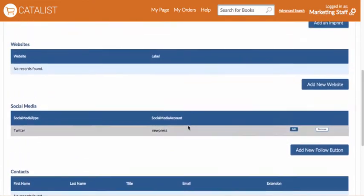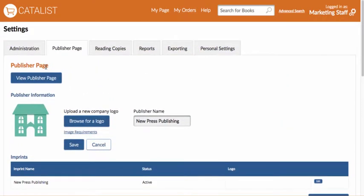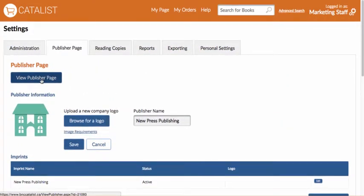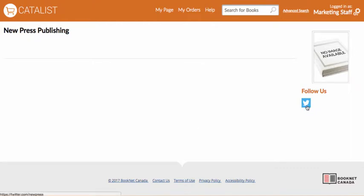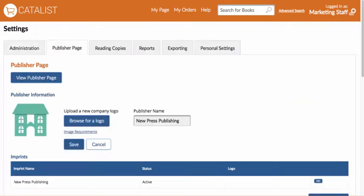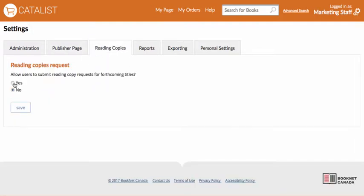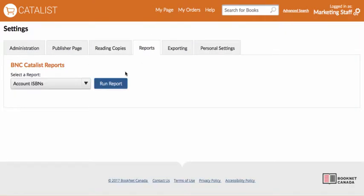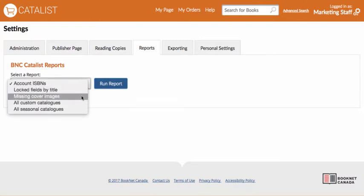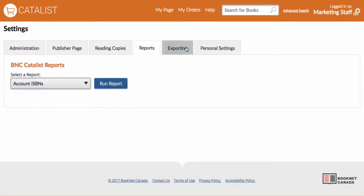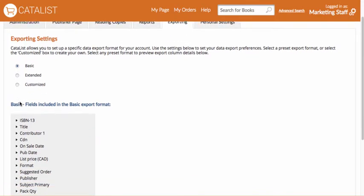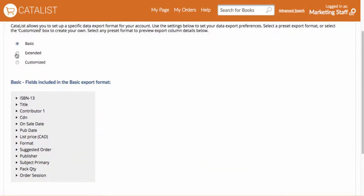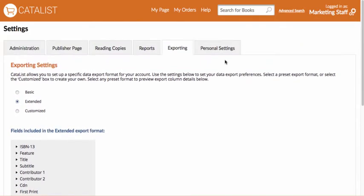To preview your page, just click View Publisher Page at the top. Keep in mind that your page won't be visible to anyone outside of your own account until you publish your first catalogue. You can return to the settings page at any time to make changes and to access more tools such as enabling reading copy requests, running reports, customizing your grid view and exports, and changing your opt-in for change notifications.